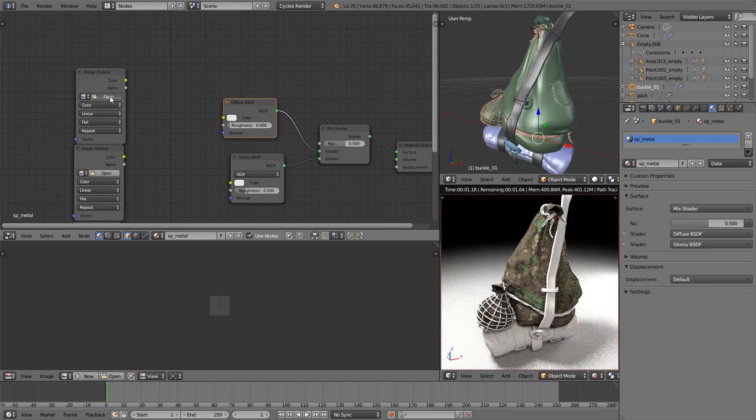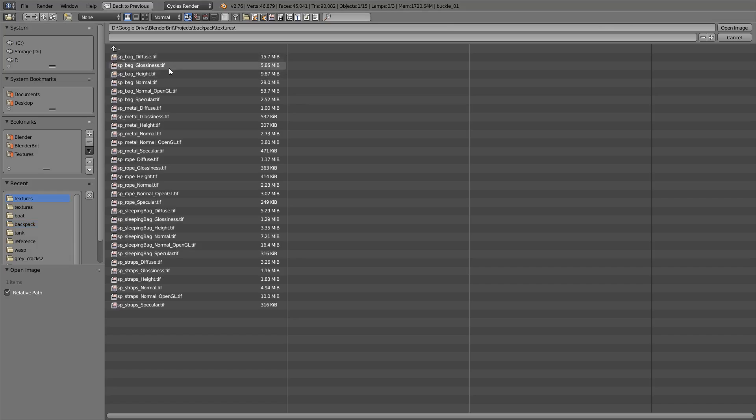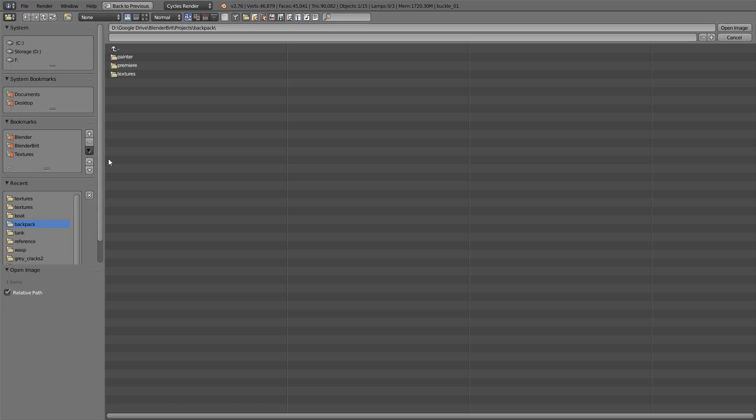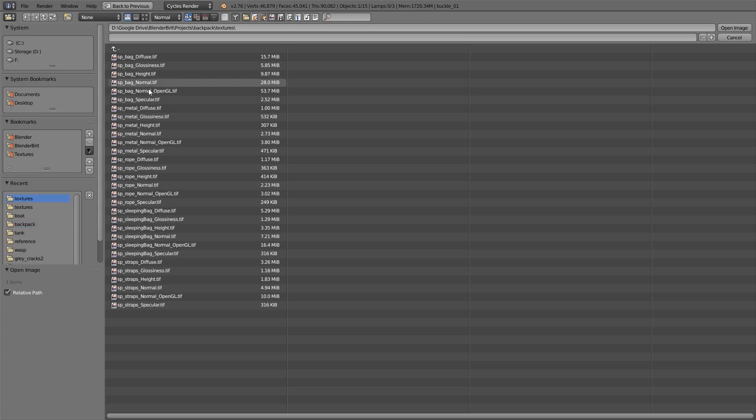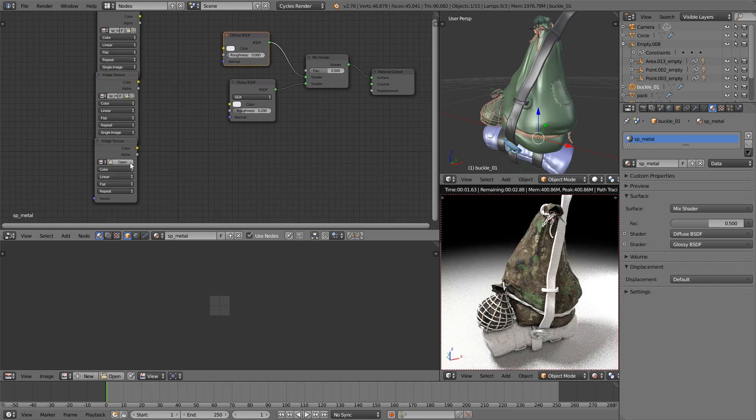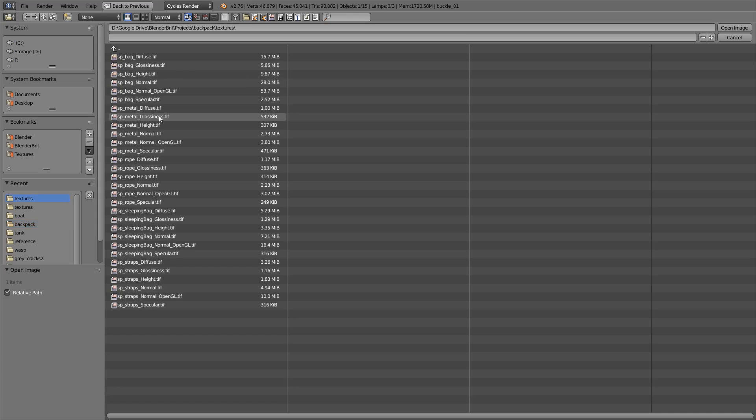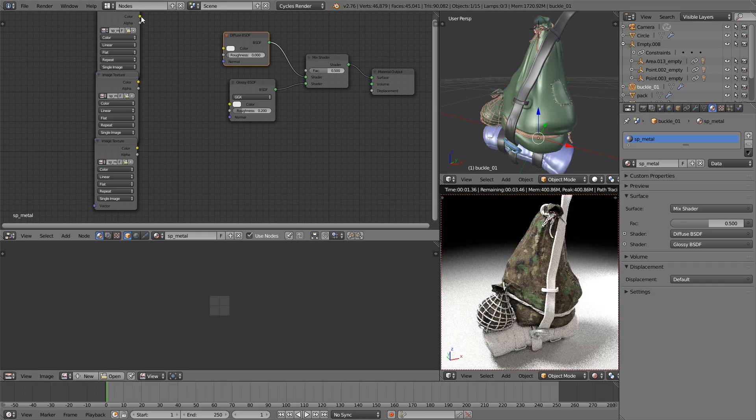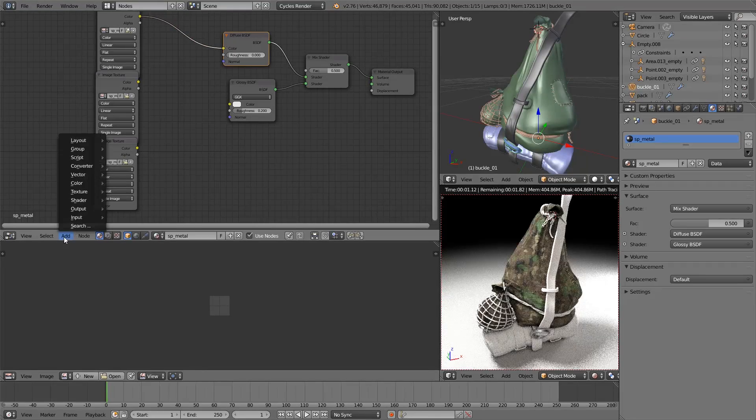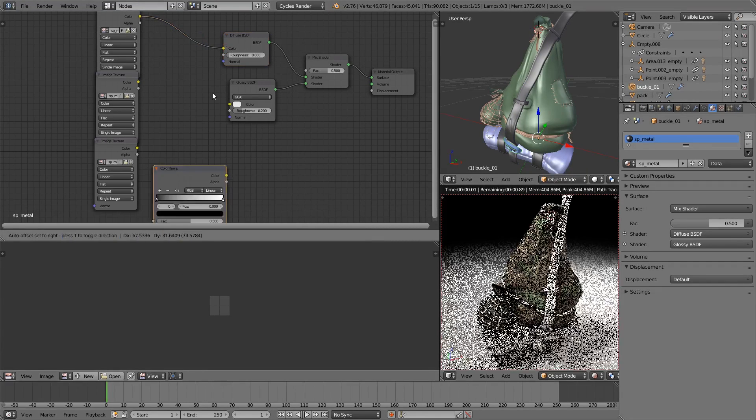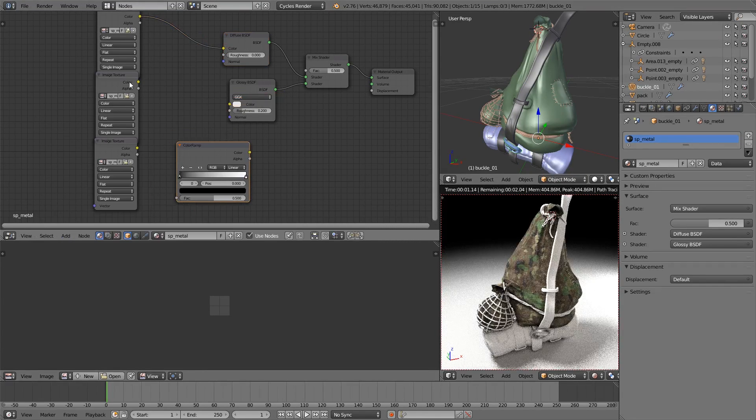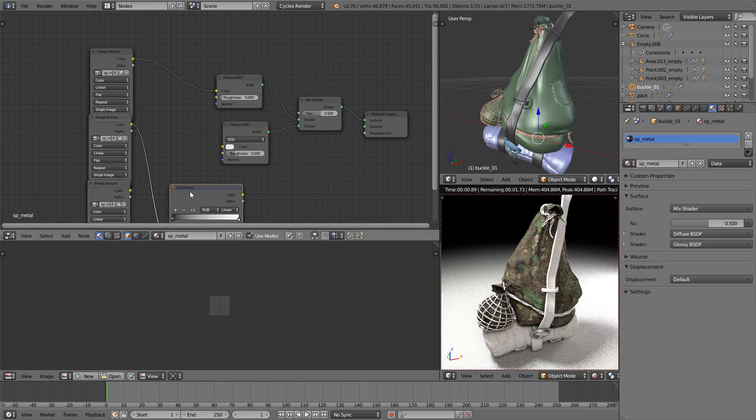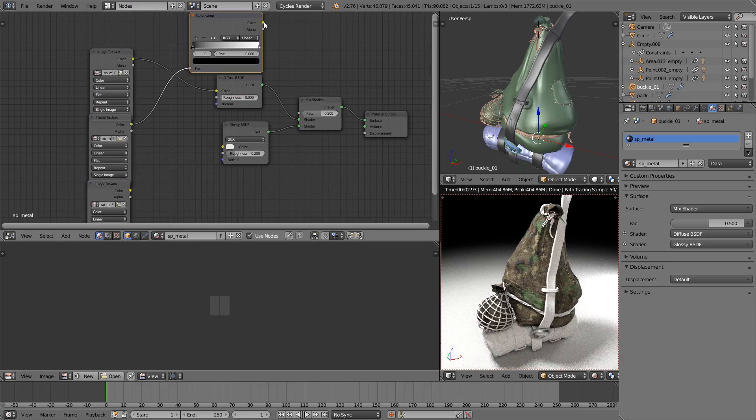OK, so let's bring in these new textures. It's going to be metal diffuse, metal specular, and hopefully metal height. Good, it's behaving. Dump that in there. We'll go straight for the color ramp because we don't need a Fresnel value really. There we go.